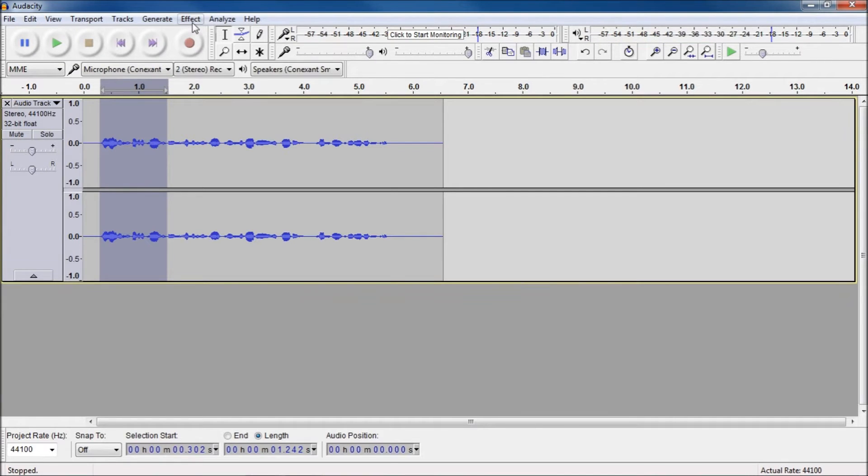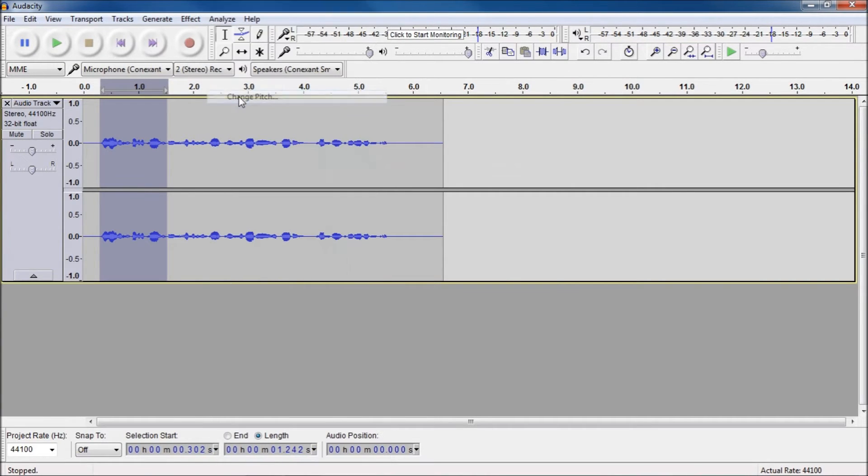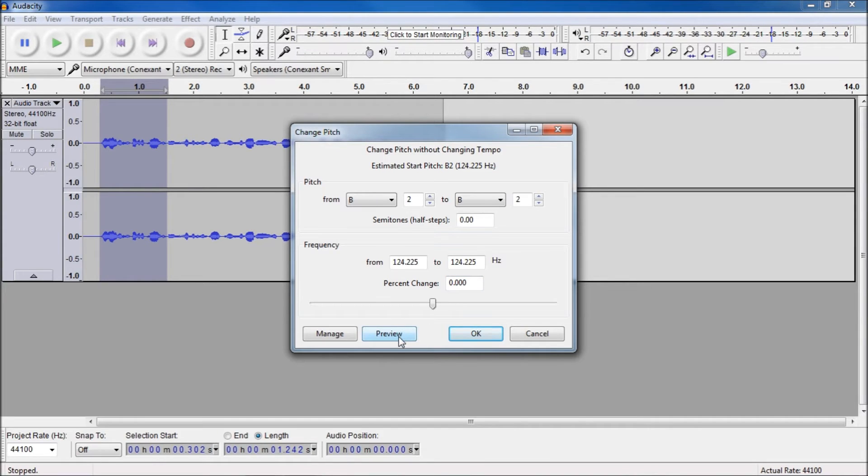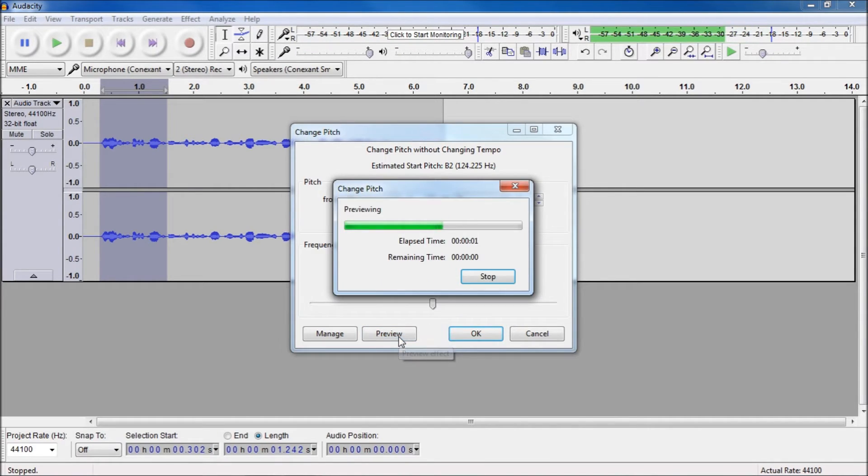So now we go to Effects and simply Change Pitch to change the pitch. Once in the change pitch window, here at the bottom where it says percentage change, zero is your original voice. So let's preview that. Hello, this is Dominic Armstead.